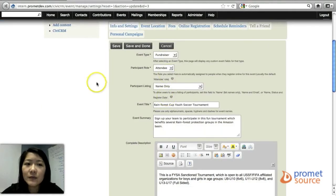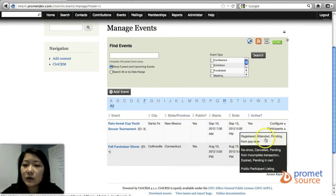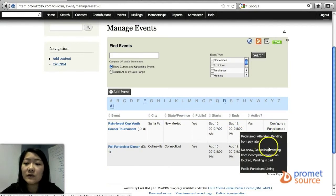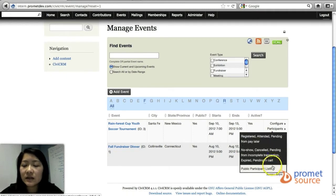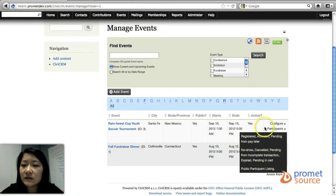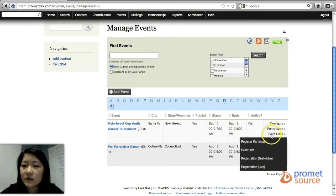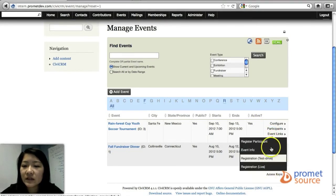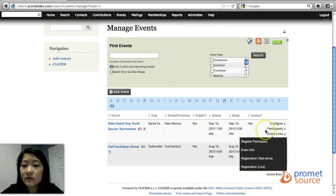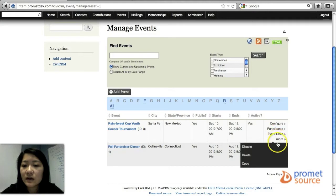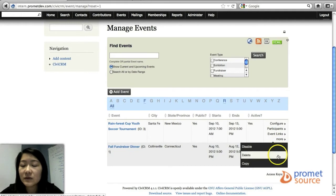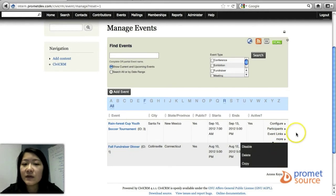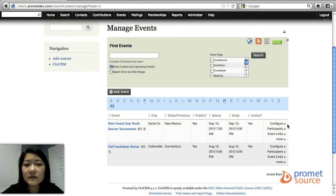And then participants, you can view who has registered for the event or cancelled, just a listing of the participants. You can view event links such as the event info, and more will give you the option to disable the event or delete it or make a copy of it. And that is how you would manage your event.